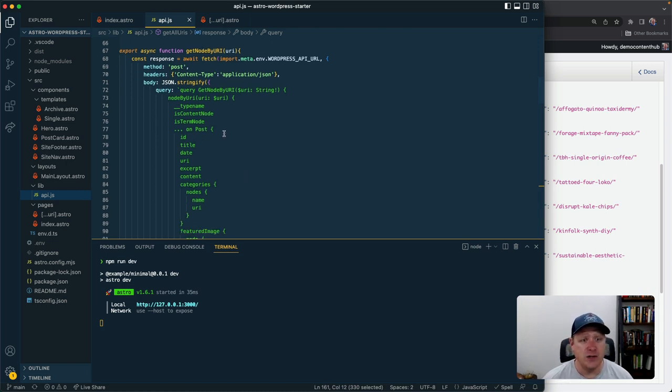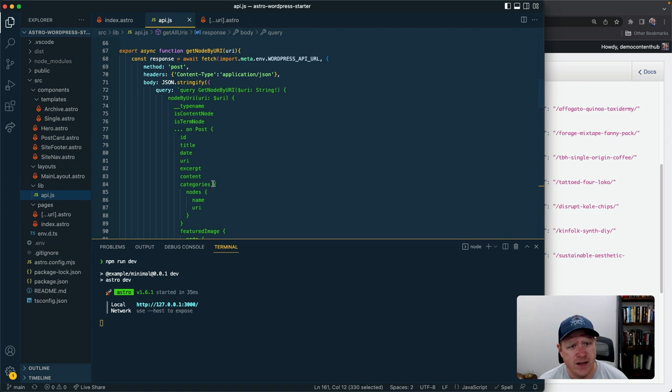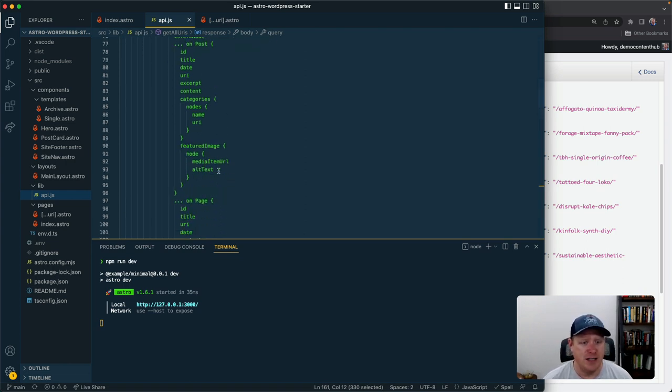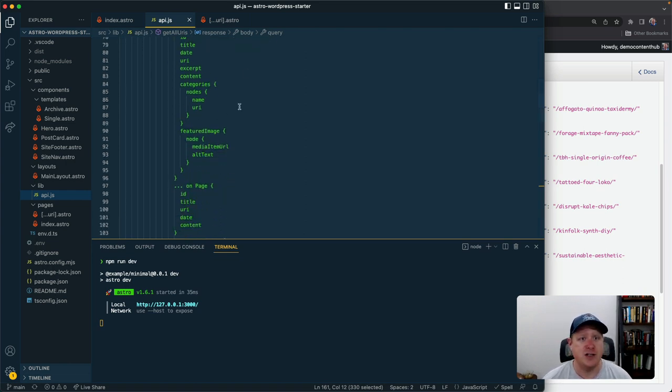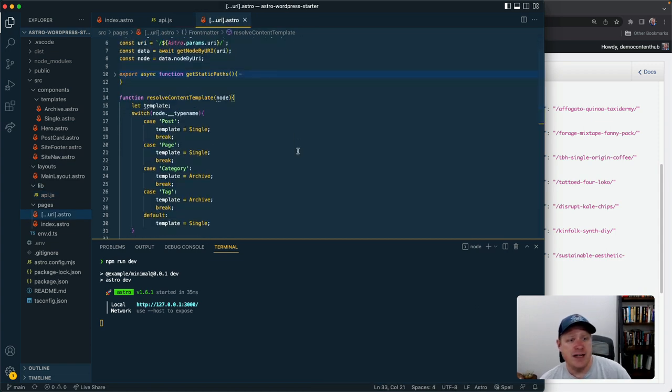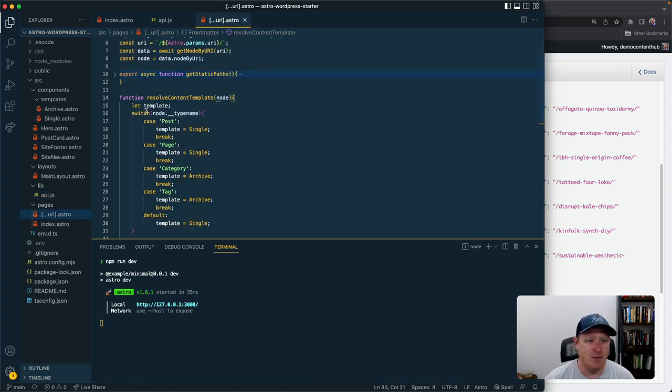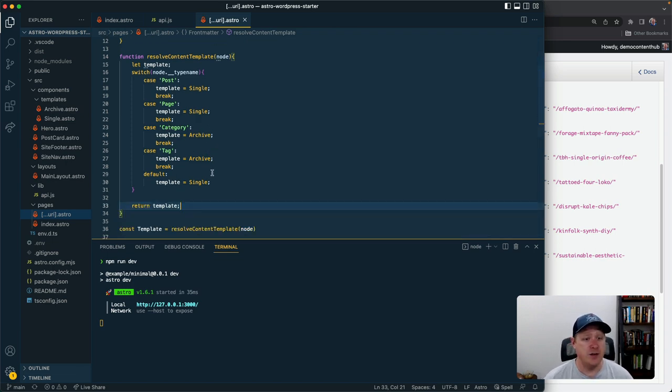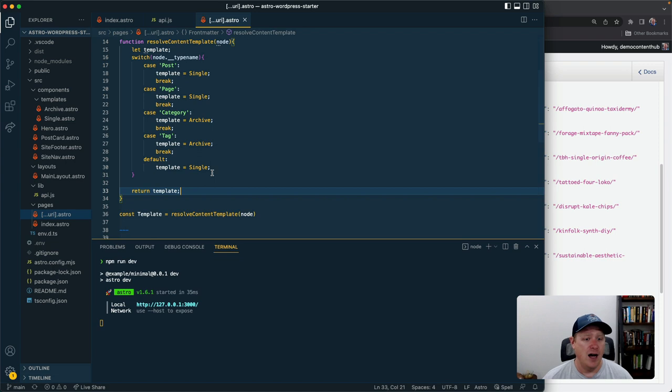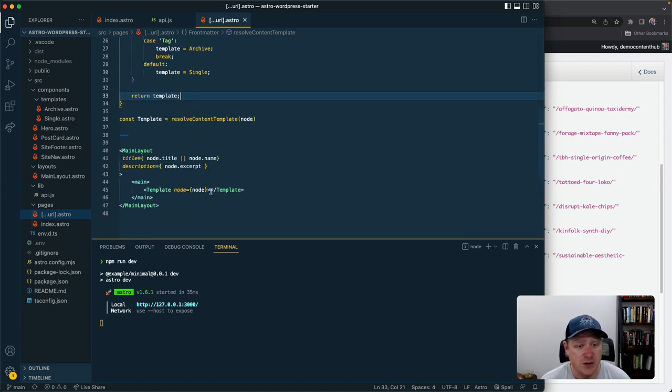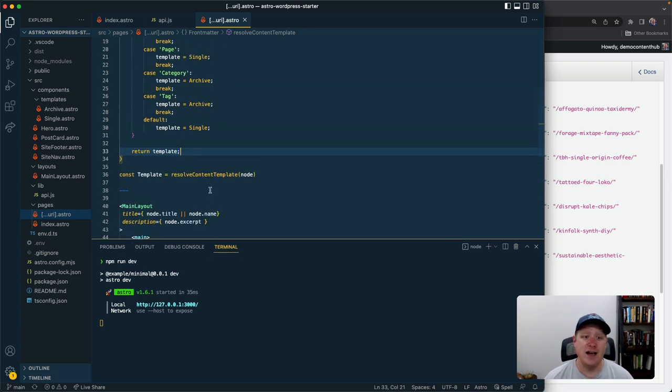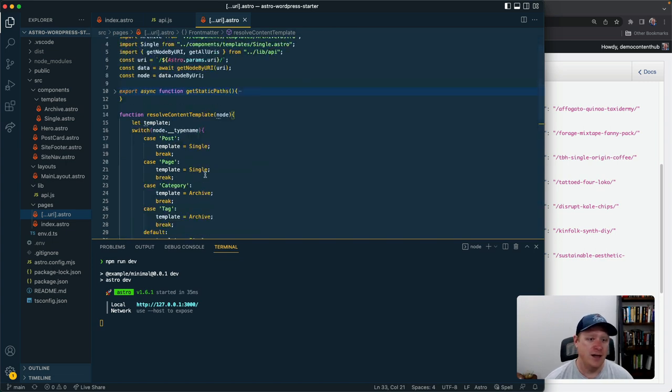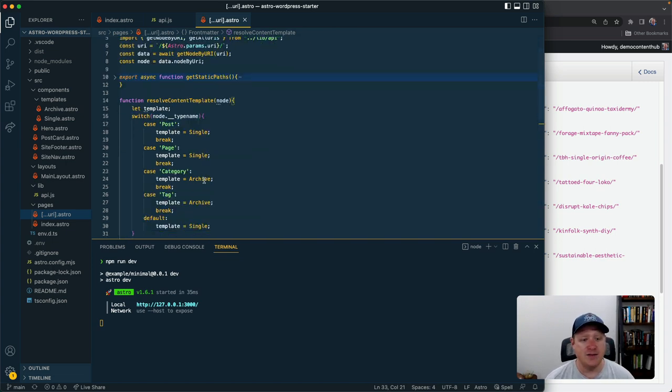On that query we specify the different fields we want back on each content type using a fragment, so on a post get me these things, on a page get me these things. Then down here we have just a really simple switch statement in our code that looks at the content type that GraphQL has returned and then resolves with a particular template. Down here we just use that template, pass it the content data, and then that gets rendered for us in whatever way that we want.